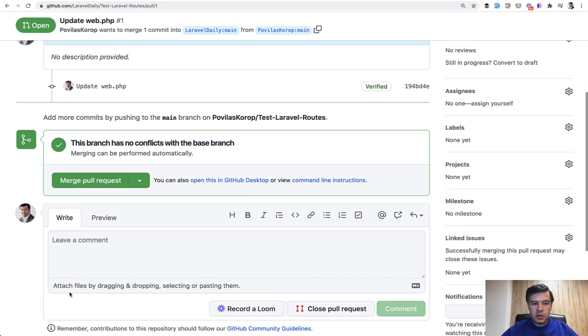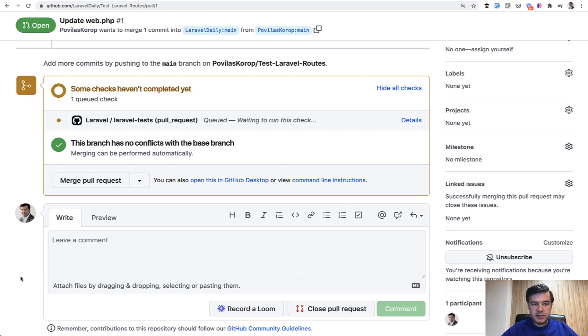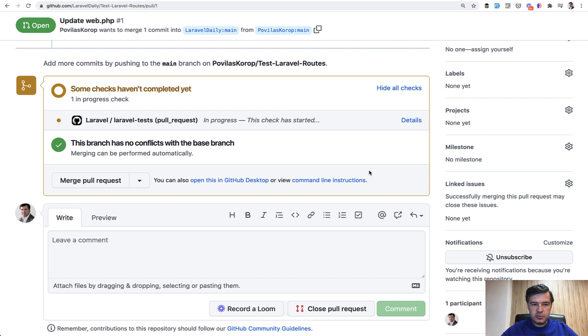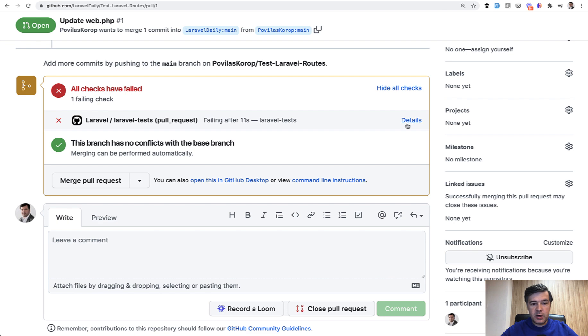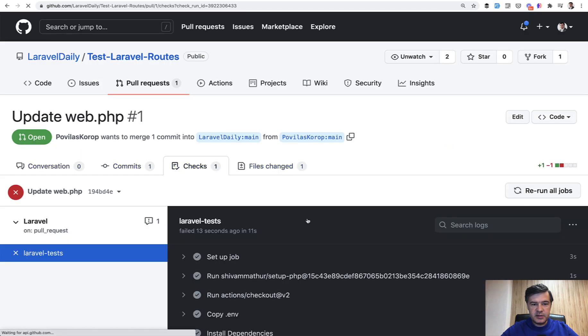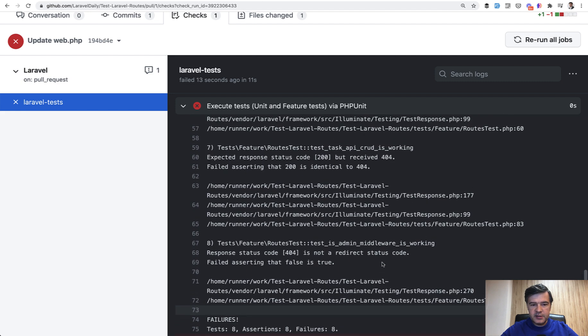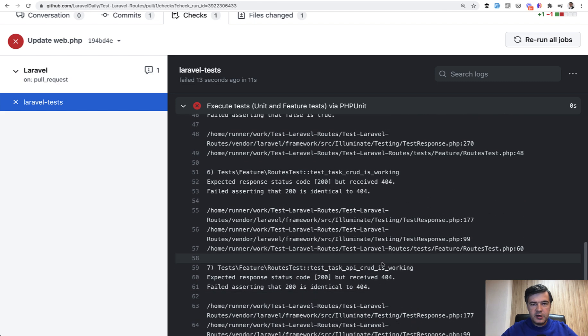So no conflicts, but in a few seconds, the automated test will start. There we go. Laravel test queued, waiting to run this check. And this check is actually preparing the virtual environment started. And it will take like 10 seconds or 15 seconds to finish. And there we go. Failing after 11 seconds. And you can see what was the actual failure details.